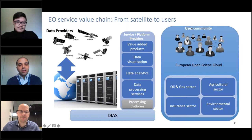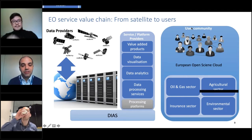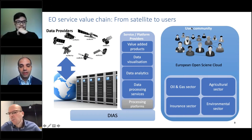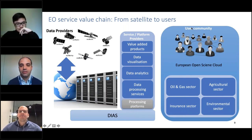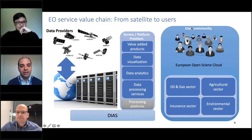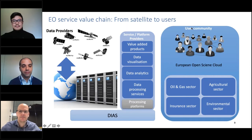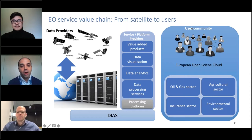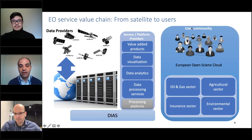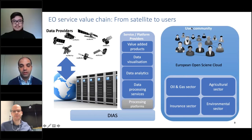Thank you, Andres. As a first requirement, as Andres highlighted, the EO services need to run on DIAS. These EO services are quite varied. We are talking about value-added products derived from the processing of images and other data acquired from satellites — for instance, maps, visualization and analysis tools for satellite data, and data derived from satellites.